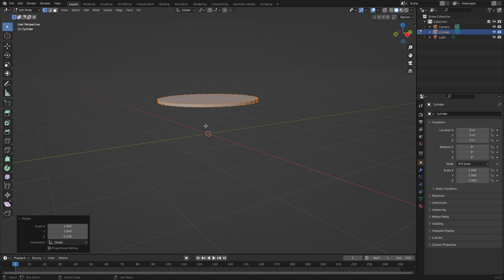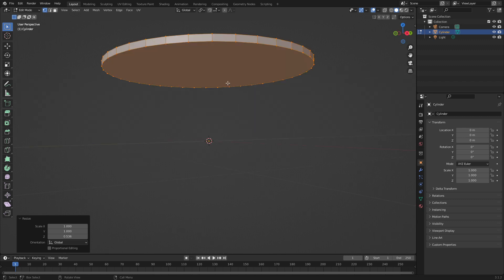However, because our primary use case is to get this into a game engine, we're going to clean up this top face. Technically, we can leave it, because when we go ahead and export it, it'll auto triangulate.